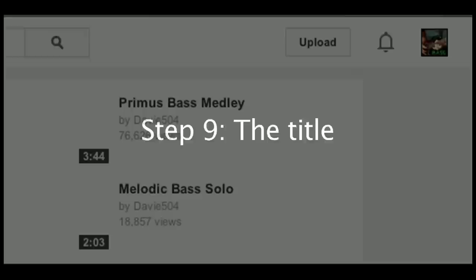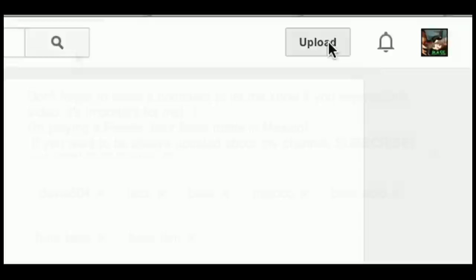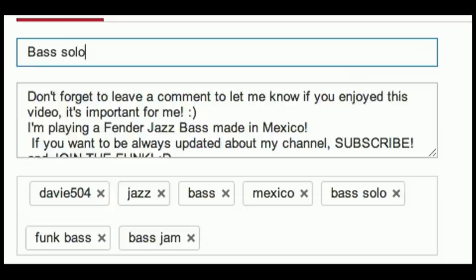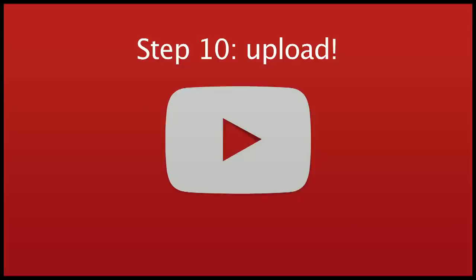Step 9: A good title will make a huge difference for your video. It has to be short and easy to remember. It has to briefly describe the content, but don't be too general. Not too arrogant. Okay, that's good.